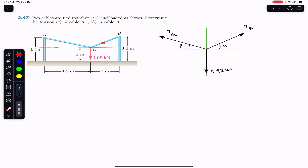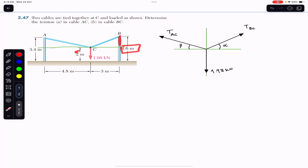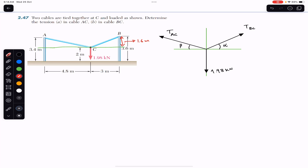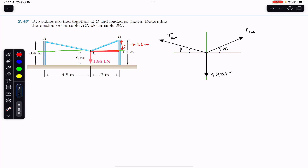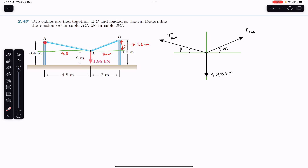This is the horizontal line, this is angle alpha, and this is angle beta. We can find angles alpha and beta using these two triangles. The height for the first triangle is 3.6 minus 2, which is 1.6 meters, and the horizontal base of this triangle is 3 meters. For the second triangle, the base is 4.8 meters and the height is 3.4 minus 2, which is 1.4 meters. This is angle alpha for one triangle and angle beta for the other.